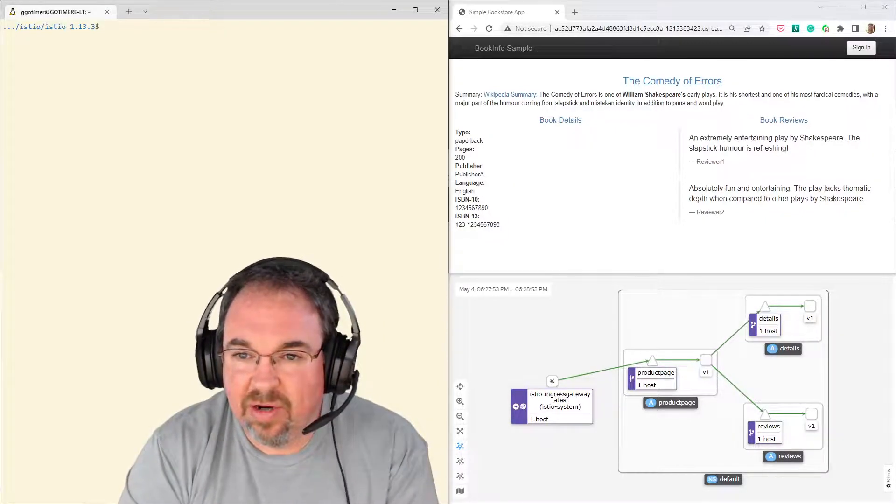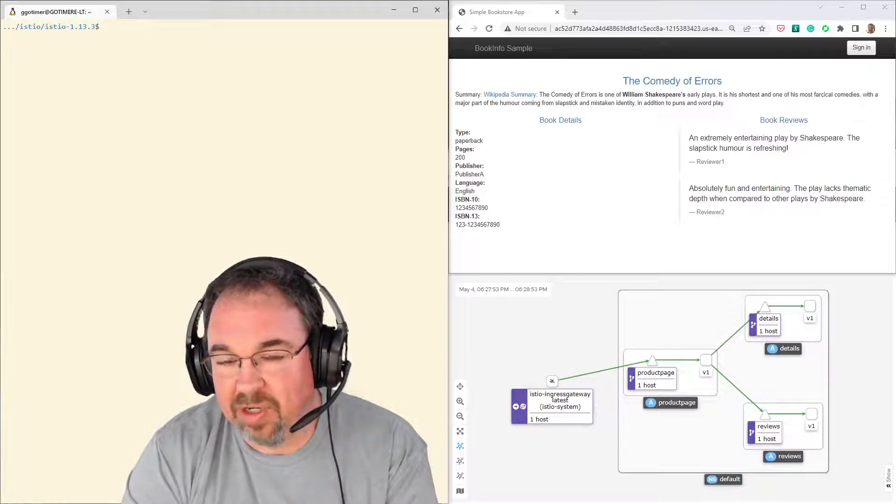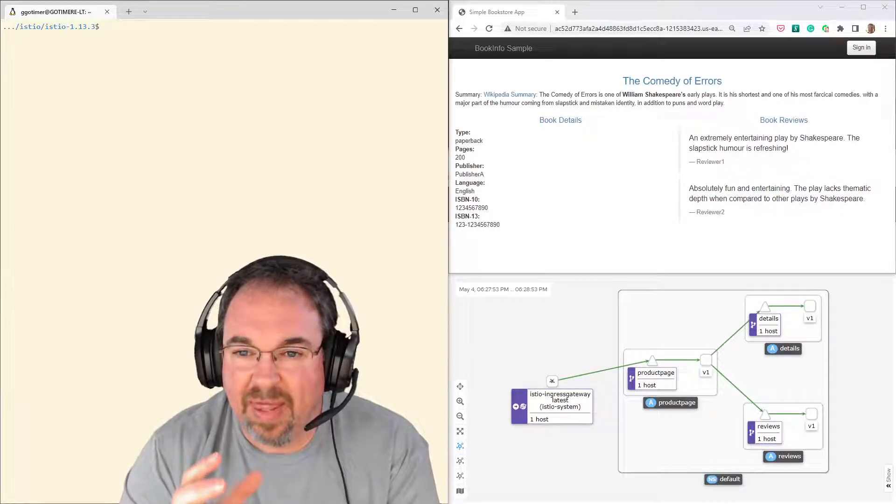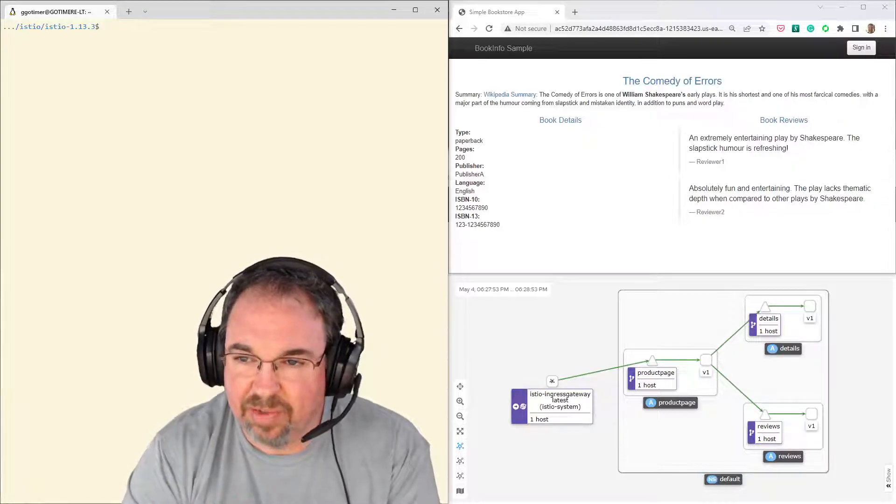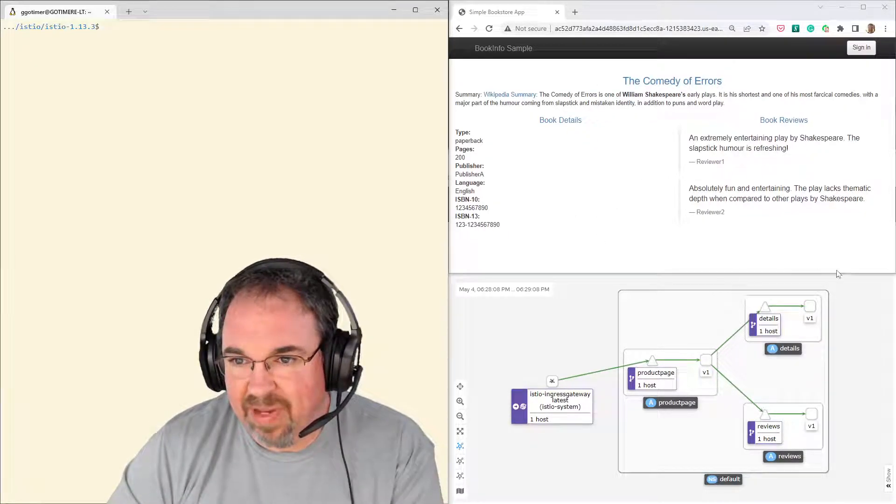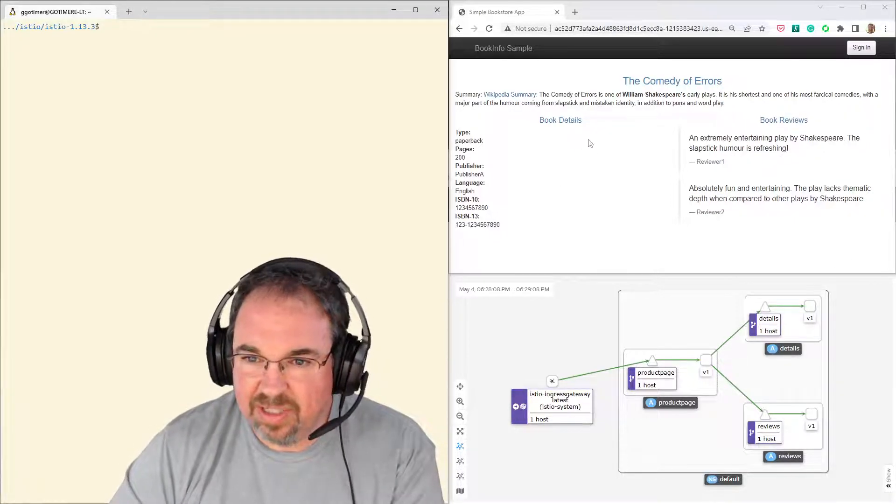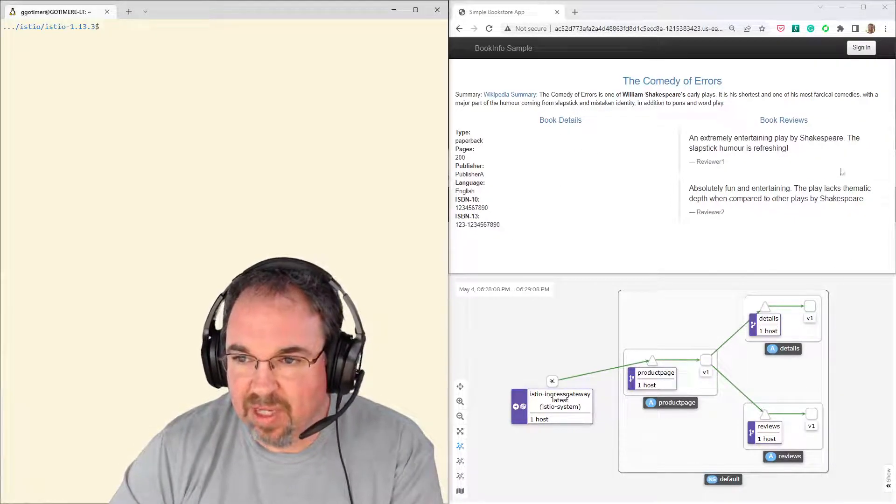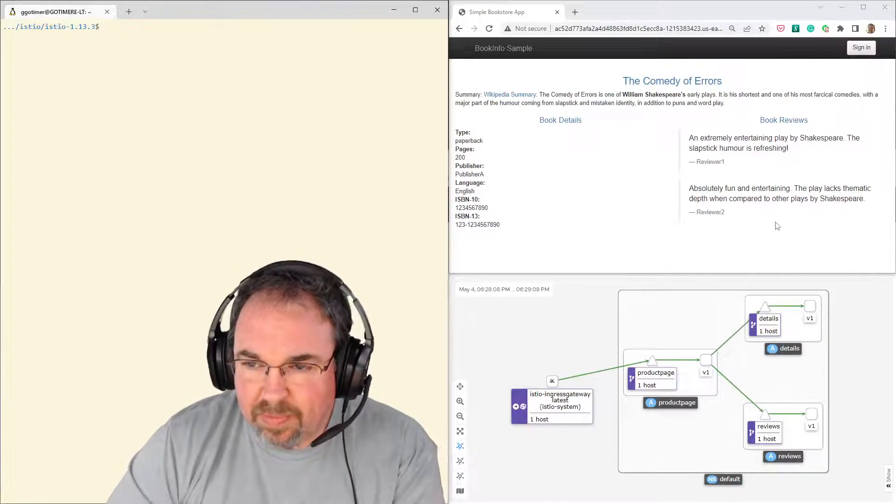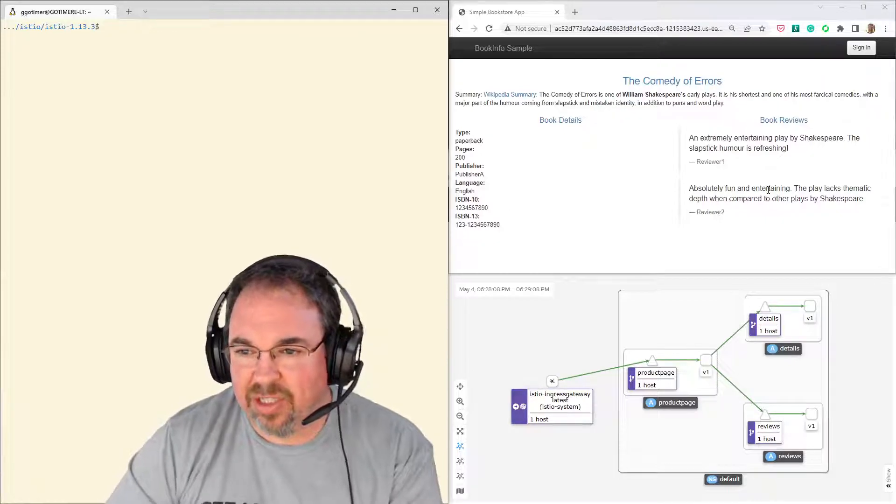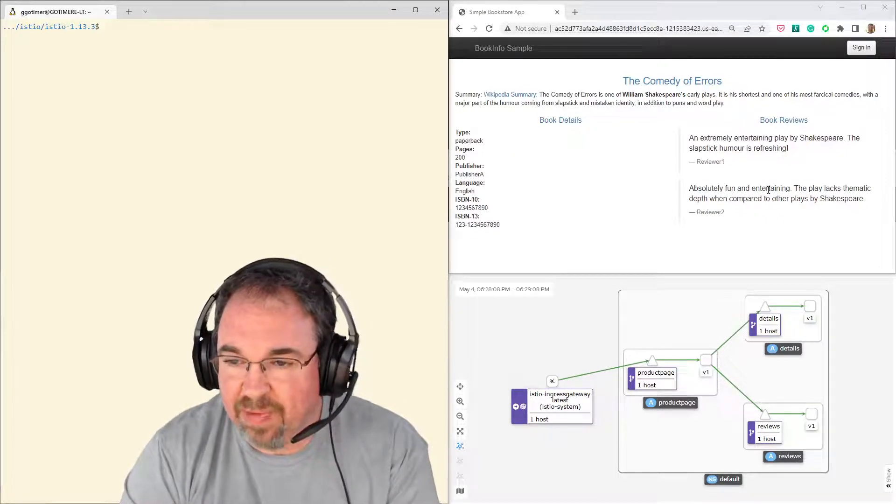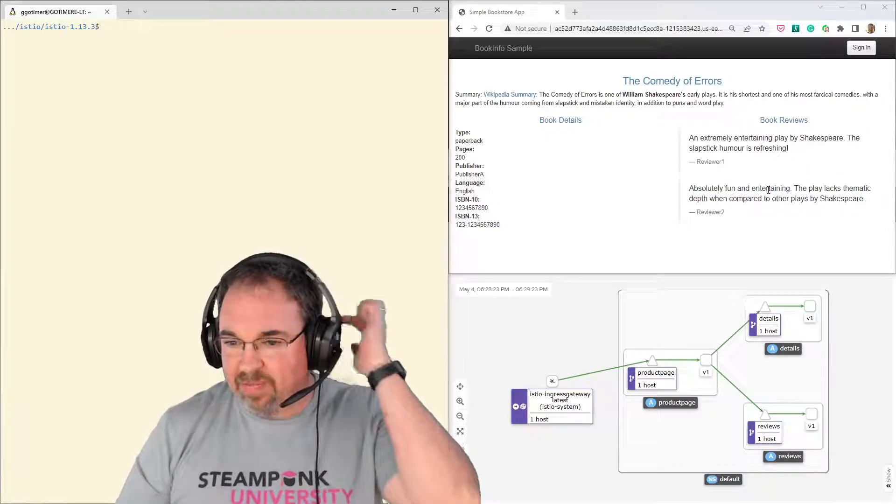Istio is a service mesh and one of the things it's going to let me do is some virtual service routing that is going to handle this blue-green deployment. To start, just to see what we're doing here, I have a page here. It's a book review for the Comedy of Errors. You can see there's some details here on the book and a couple reviews. I've also installed a plug-in in my browser that's going to refresh the page every two seconds so we're going to see some changes.